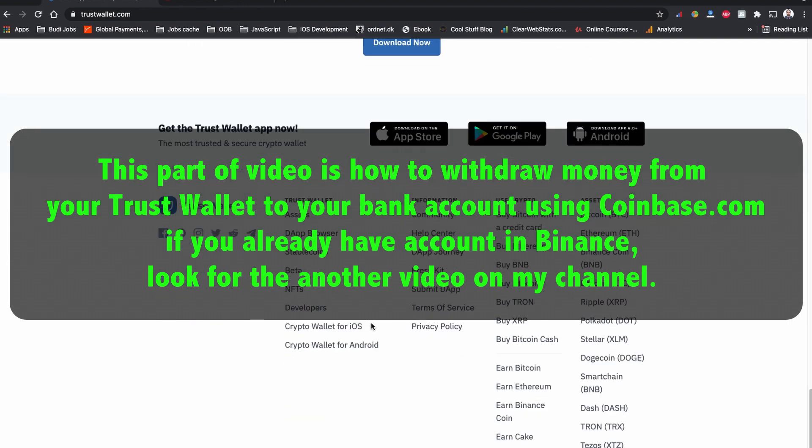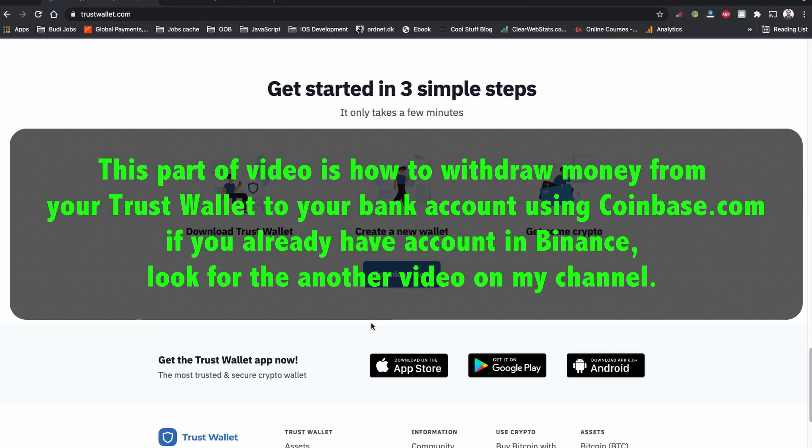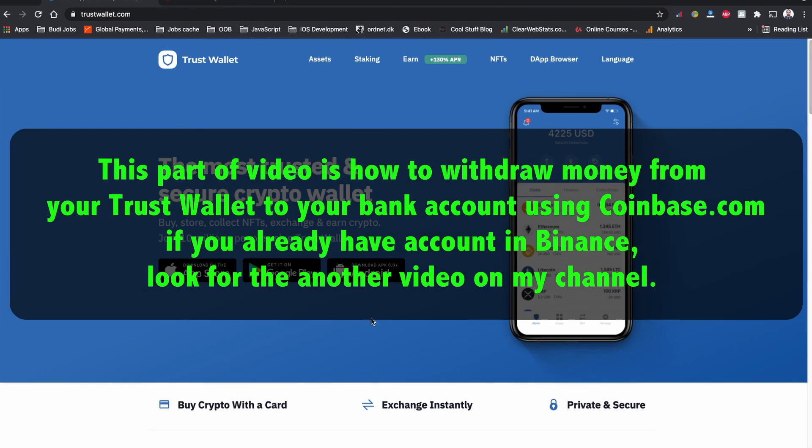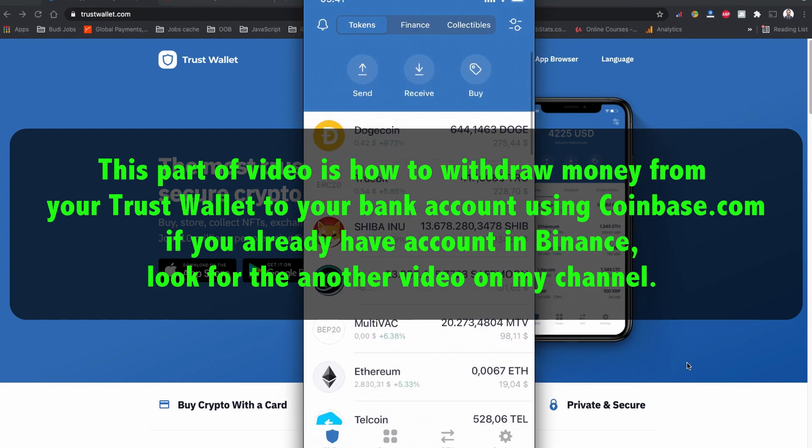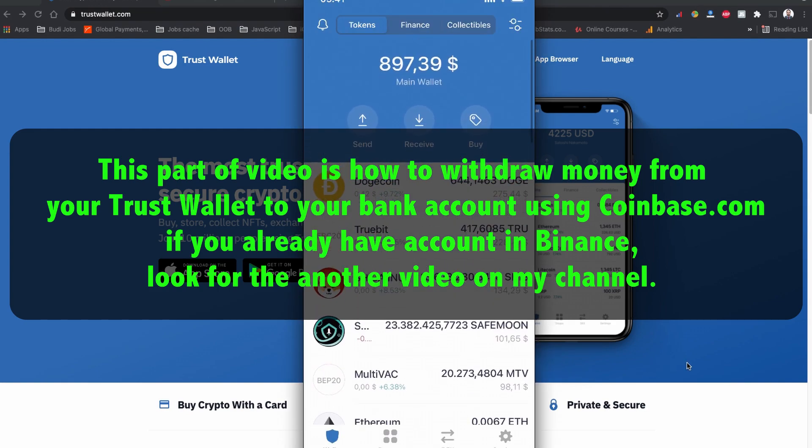This is the first part of the video where I am going to show you how to withdraw money from your Trust Wallet using a Coinbase account. If you have a Binance exchange account, please watch for my another video in my channel. Without further ado, let's start how to withdraw your money from your Trust Wallet to your bank account.